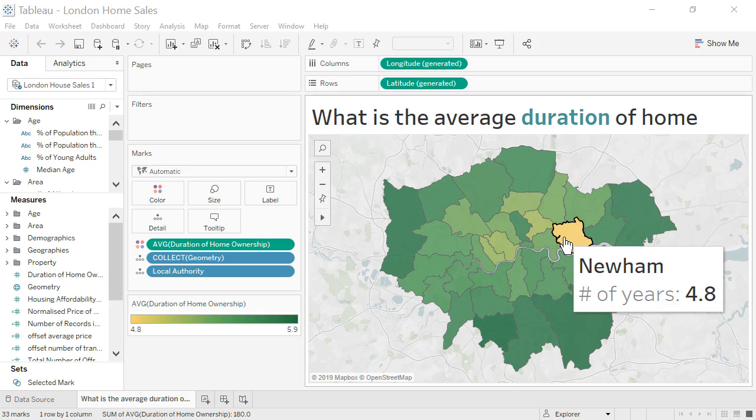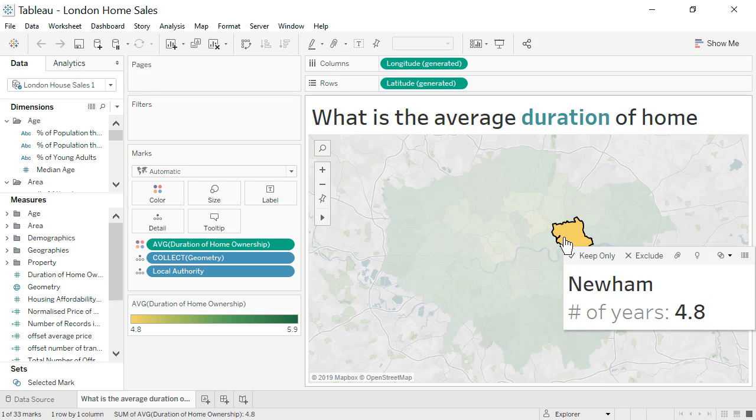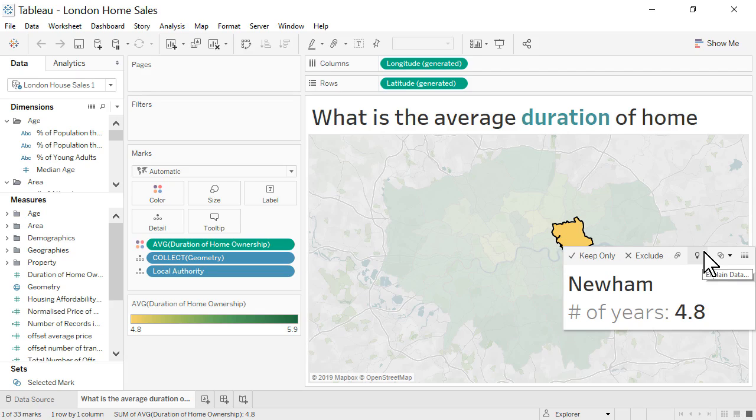In our scenario, we click on the mark that represents the average duration of home ownership for Newham. We then click on the tooltip icon for Explain Data.